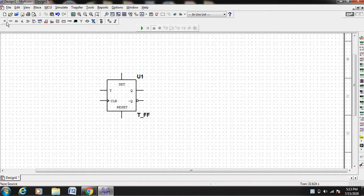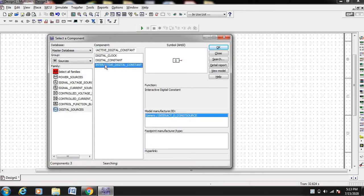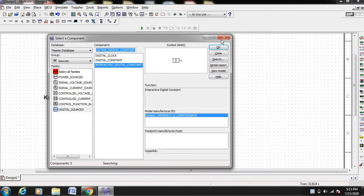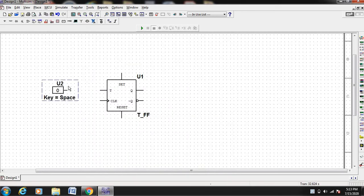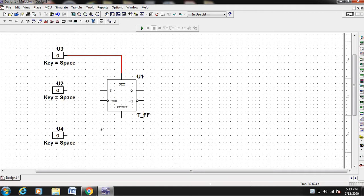Now let us take inputs. Go to Place > Source, then digital sources. In digital sources, find the interactive digital constant, select that and press OK. We need two more inputs for set and reset. Select Ctrl+C and Ctrl+V to get one more interactive digital constant, and take one more for reset. Connect this interactive digital constant to set, connect the next input to the reset pin, and connect this input to the T input.